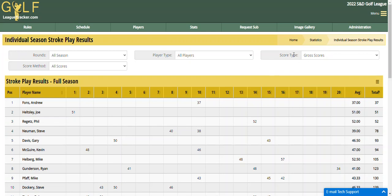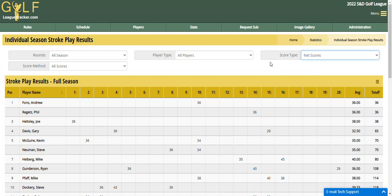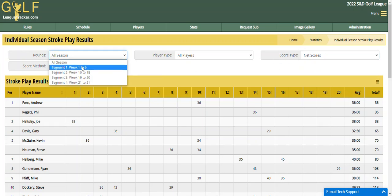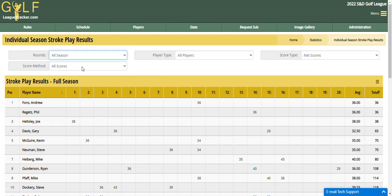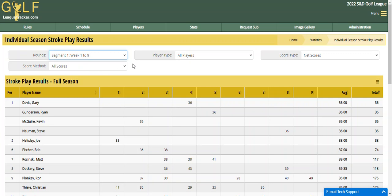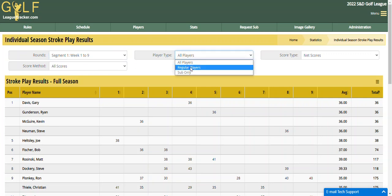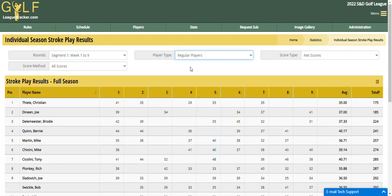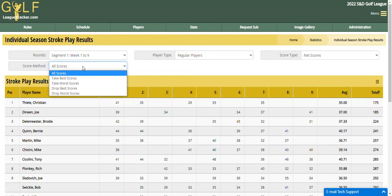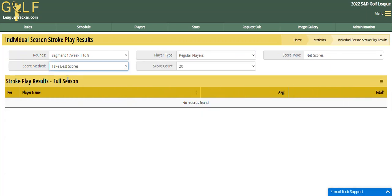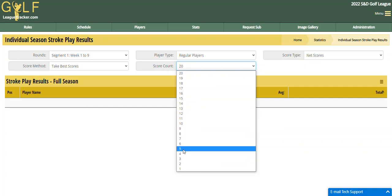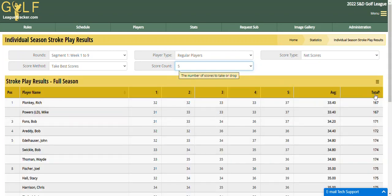So let's say I wanted net scores. So I choose net scores, and I just want it for segment one. I only want regular players, no subs. And then let's say I want the best five. So I'm going to say take best scores and we'll say five. And my sorting is already from low to high for the total, so I'm good there.